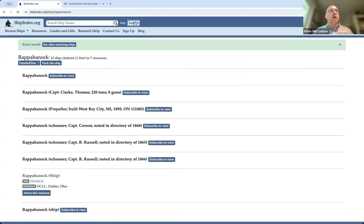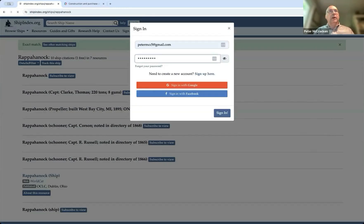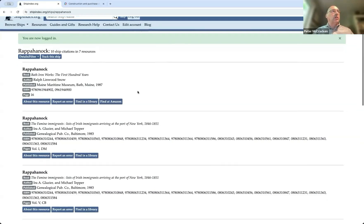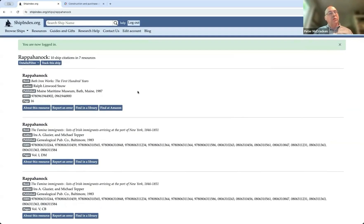I'm going to log in now. Let's see. And then I'm going to give it a try again. And now you can see we're now logged in. We found 10 citations from seven different resources. And this is what you will find.